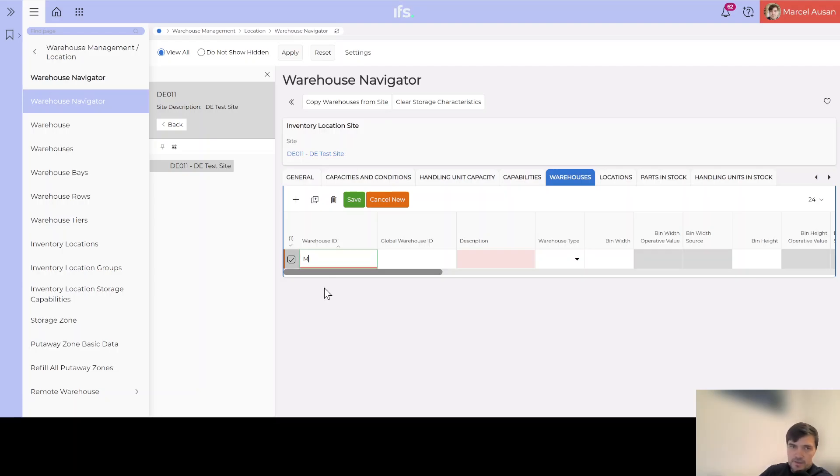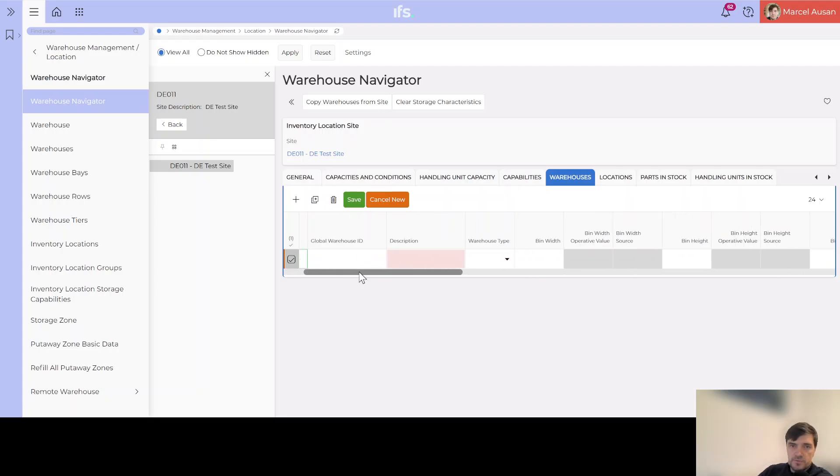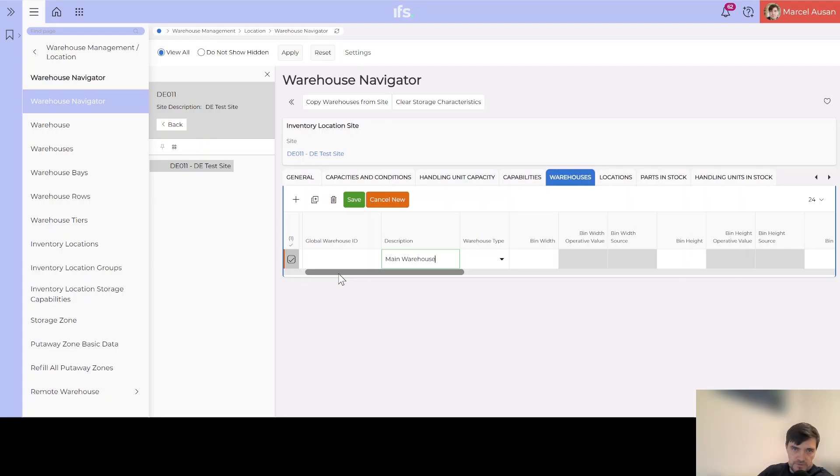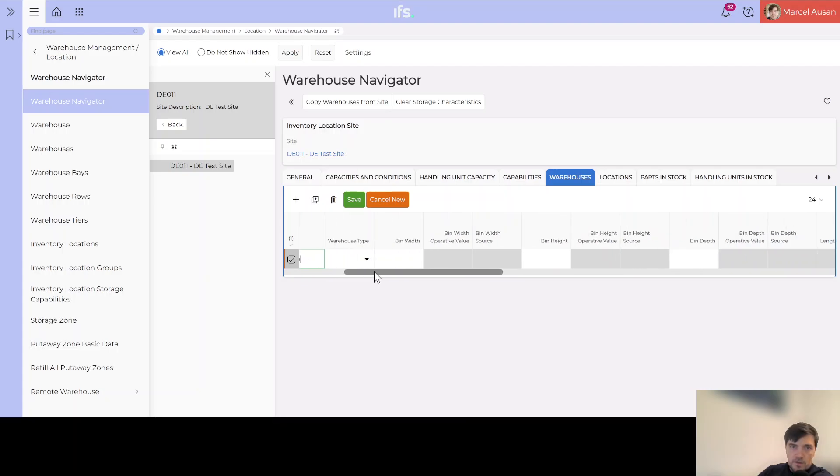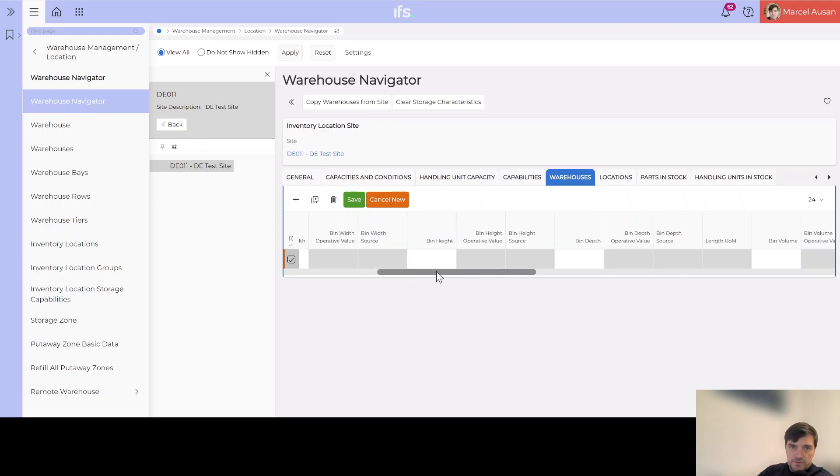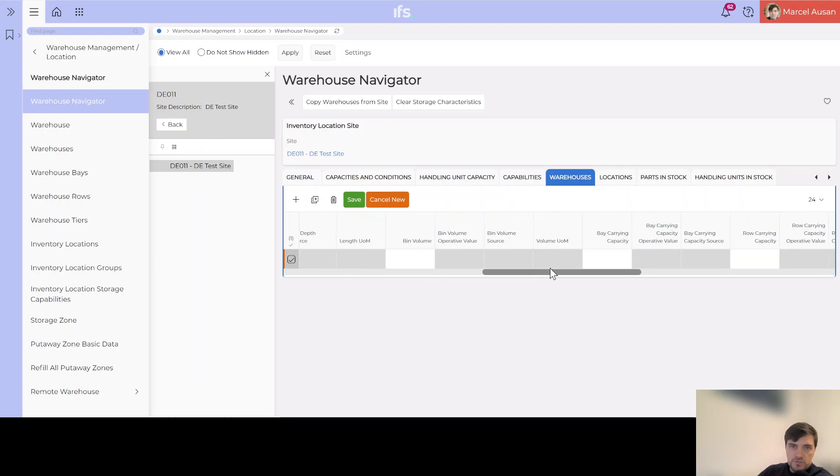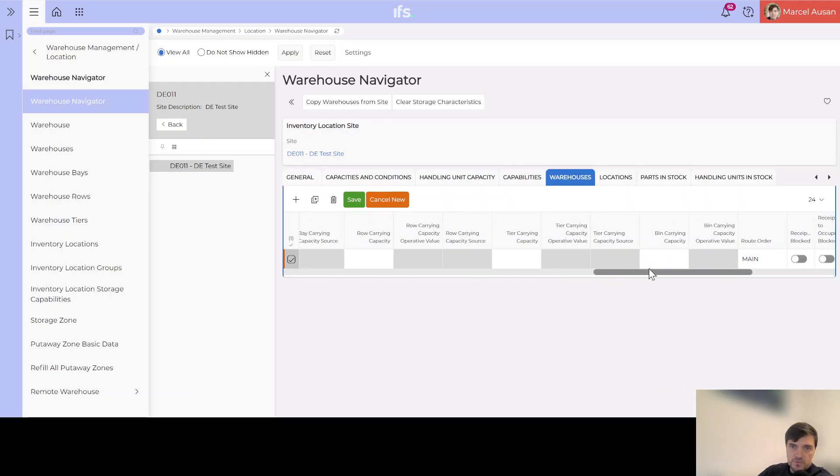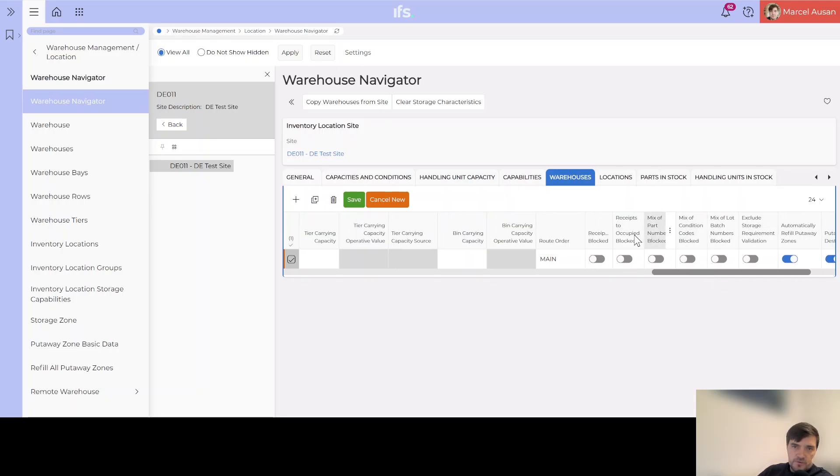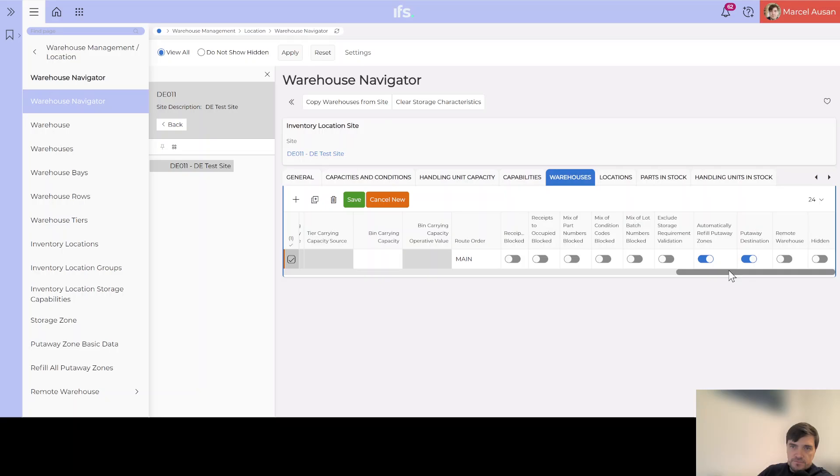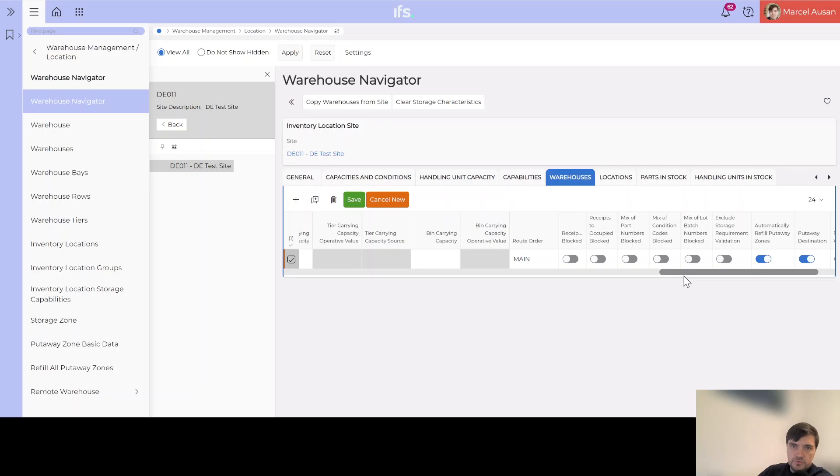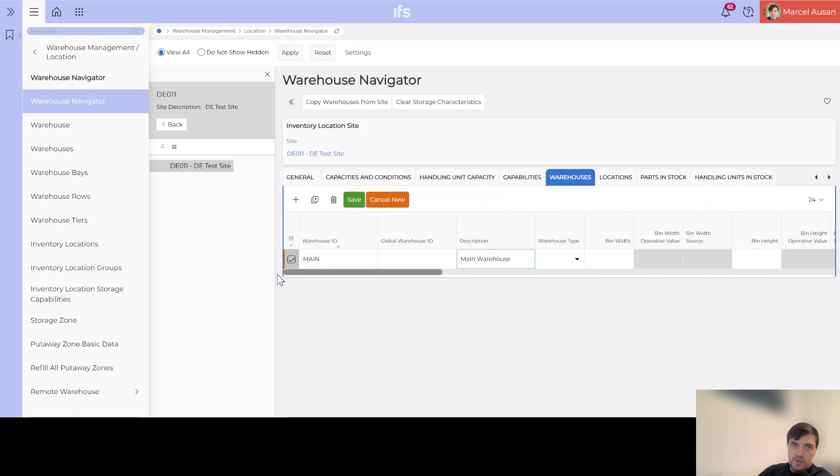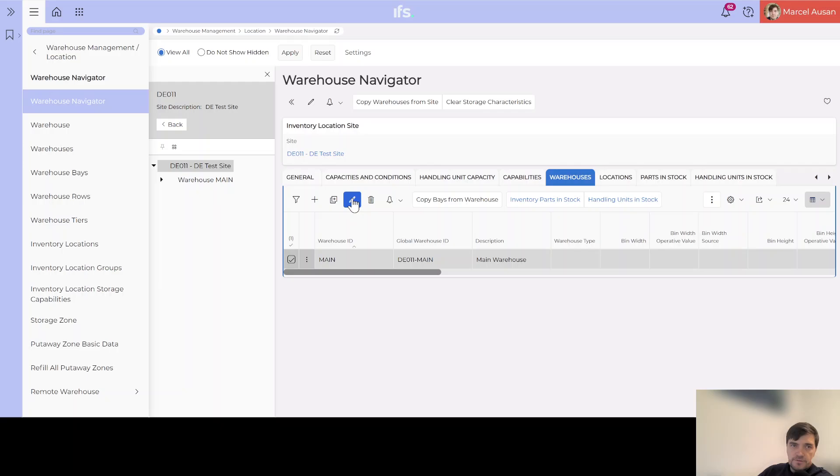Warehouse is the top level like the building if you will. So I will just press the plus sign and then I have a few fields that are mandatory: warehouse ID, I will just call it main, and then description, I will just say main warehouse. In our setup we will just have one warehouse but obviously for each site you can have multiple warehouses. We can even specify some dimensions for the different bins, we won't do that. At the moment we just want to create a warehouse so that inside the warehouse we can create the structure. We have different options here if we want to block receipts or if we want to block mixing of different part numbers, all these kind of things, but we will not go into these details at the moment.